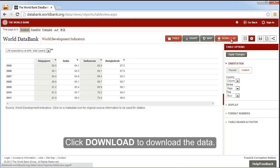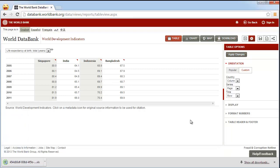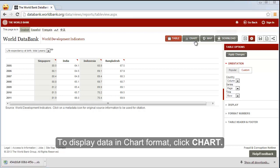Click download to download the data to Excel. To display data in chart format, click chart.